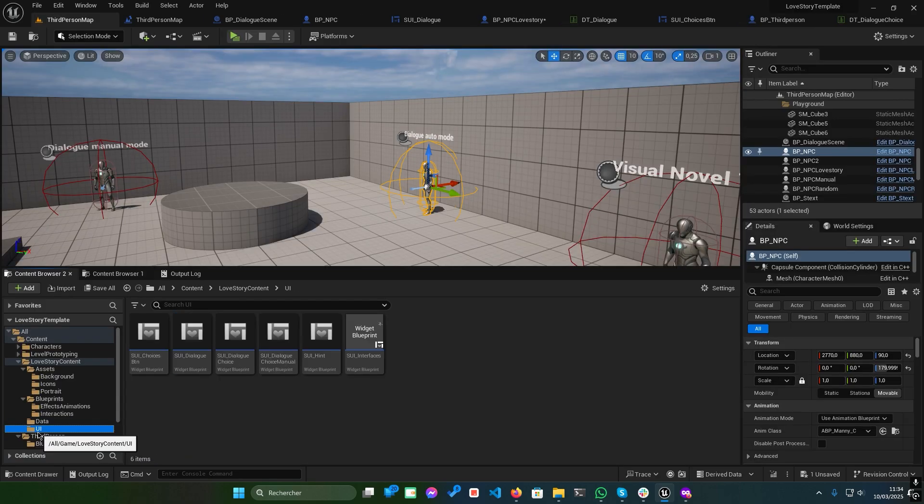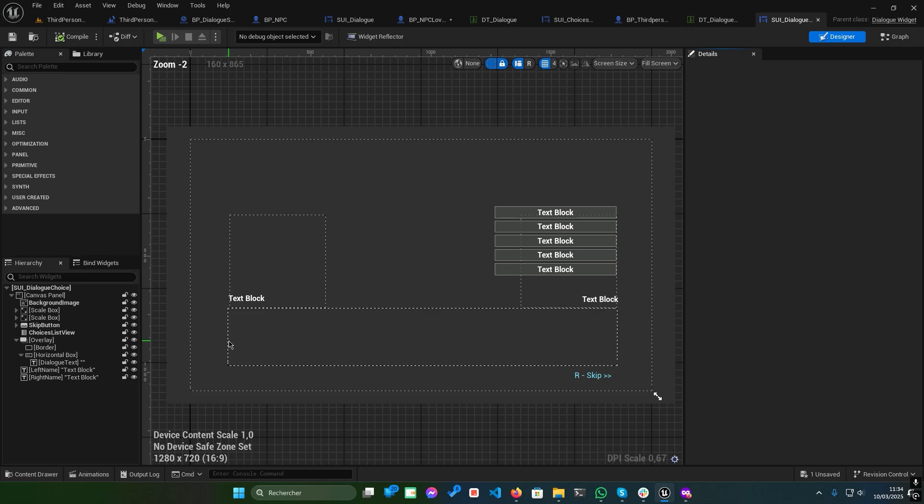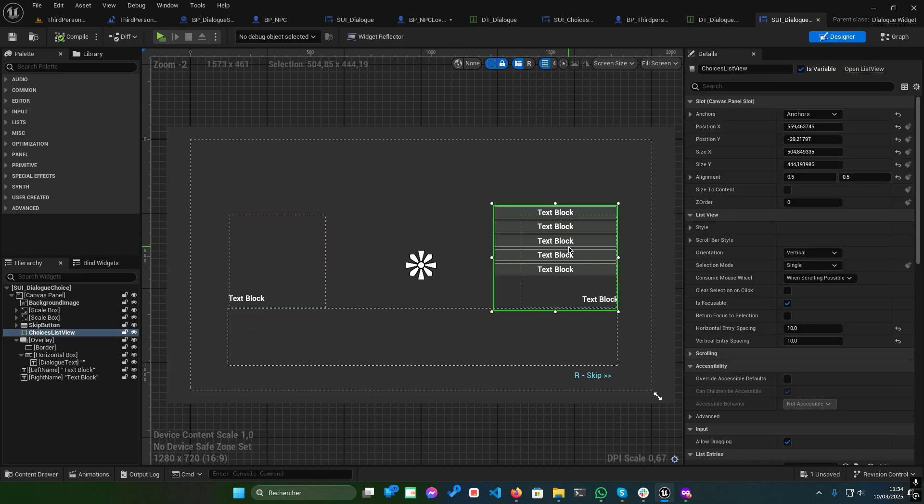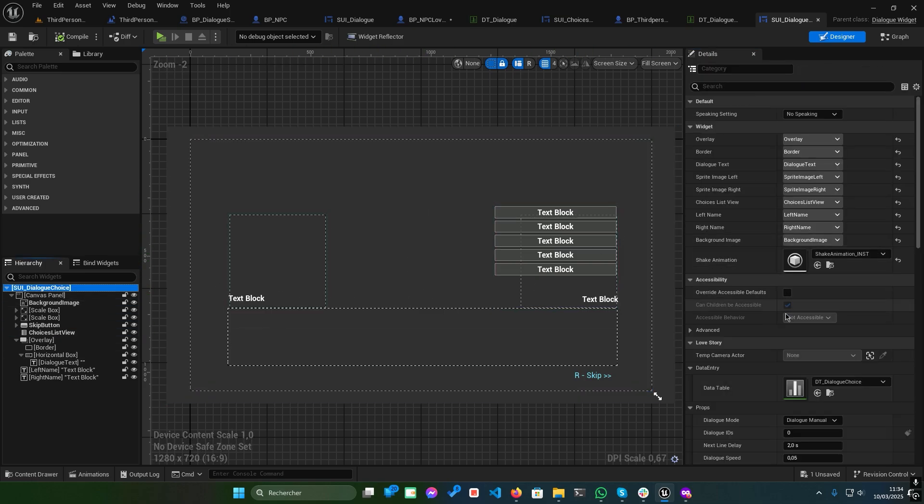I've prepared a specialized UI for this. SUI underscore dialog choice.